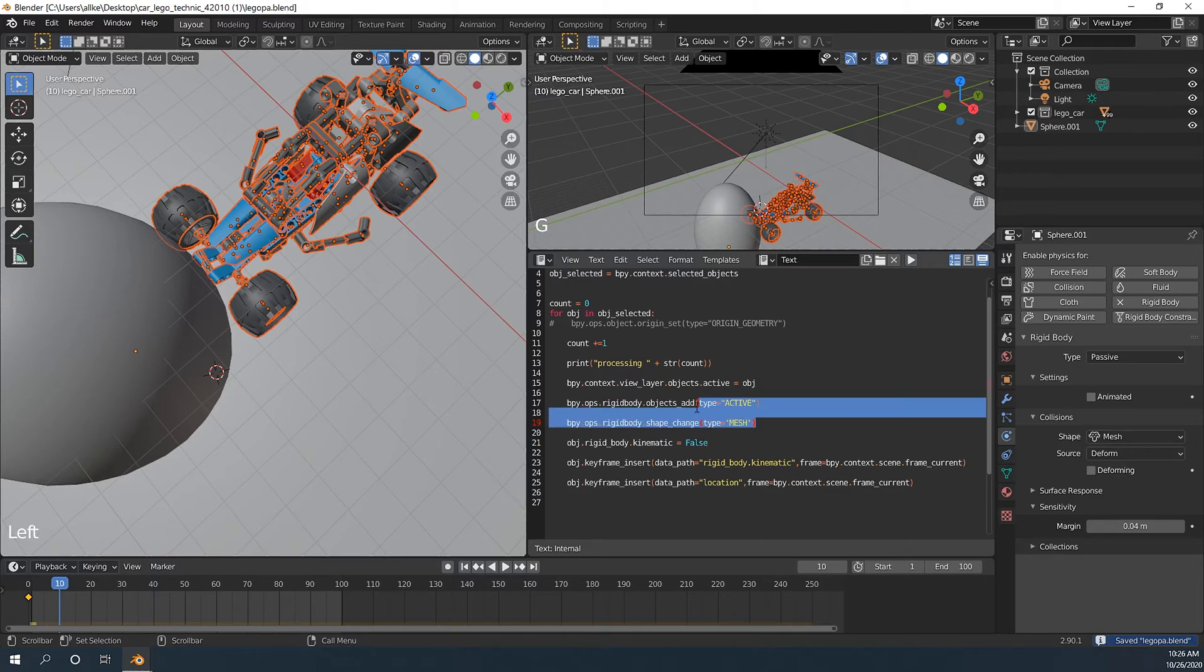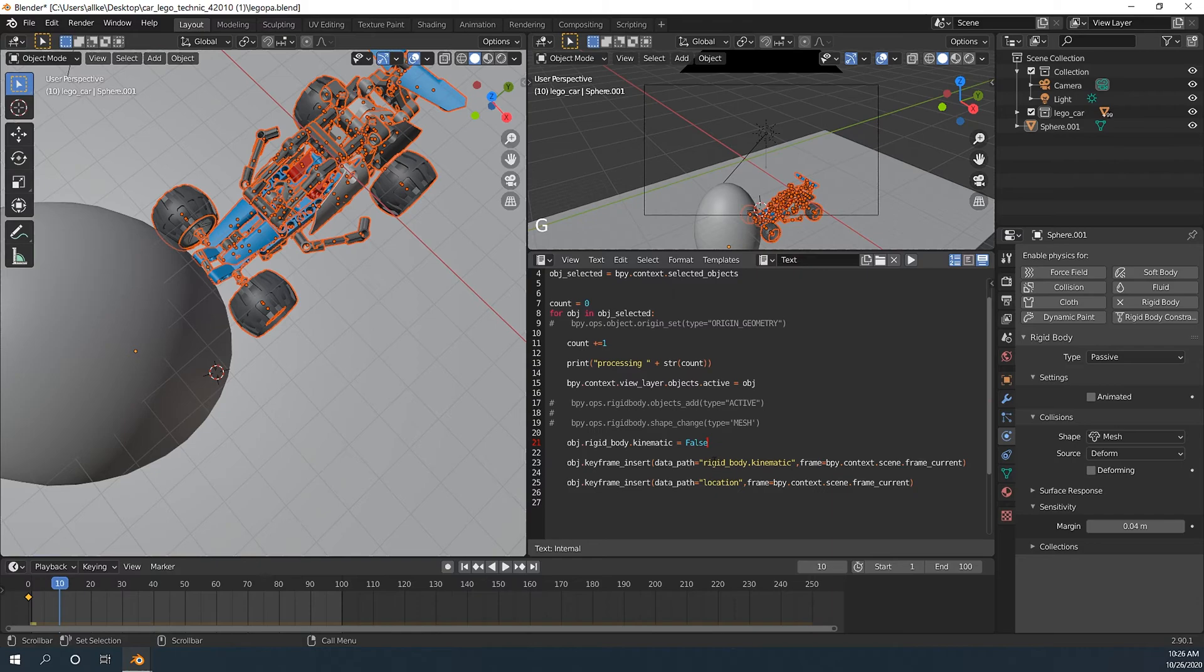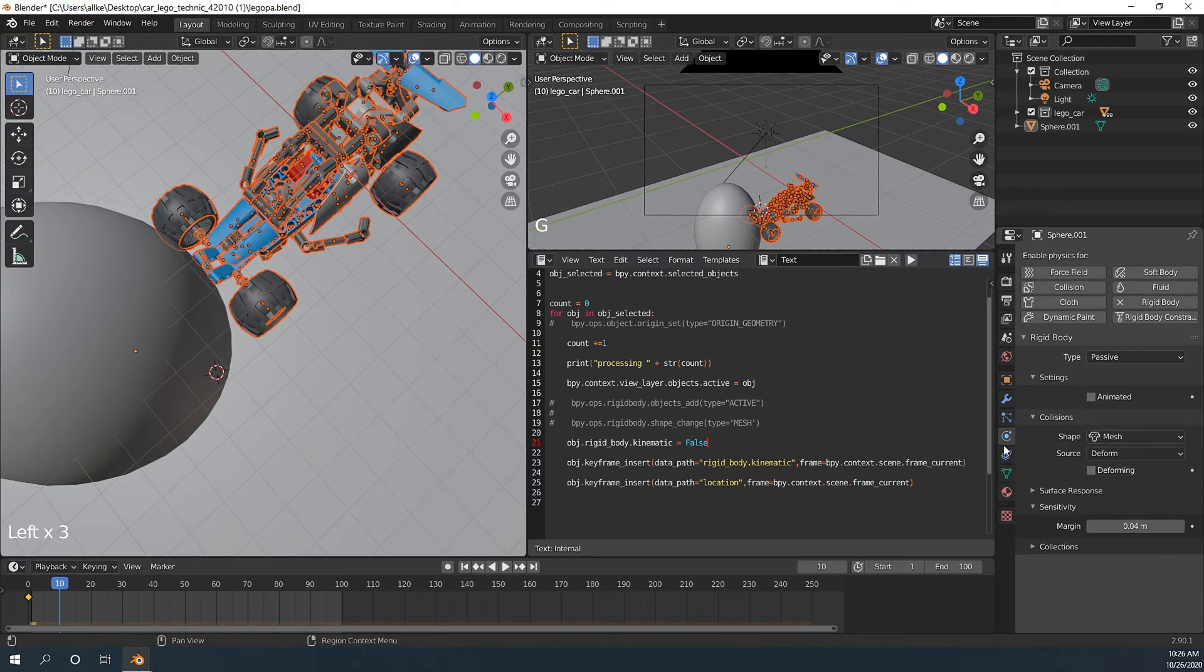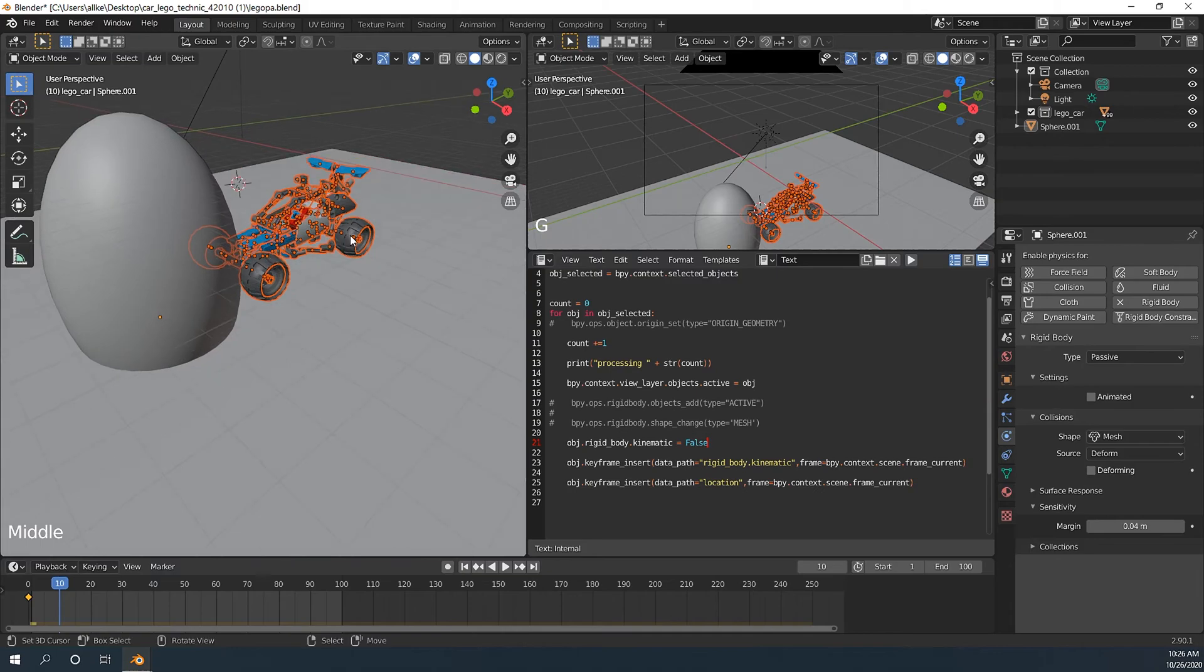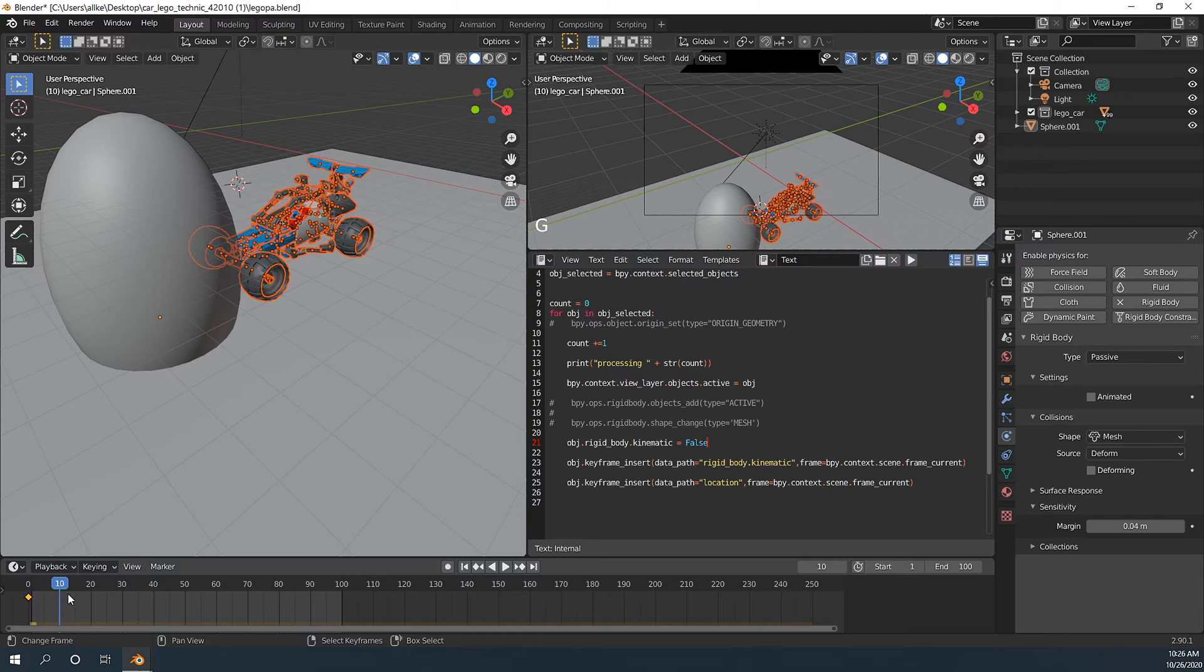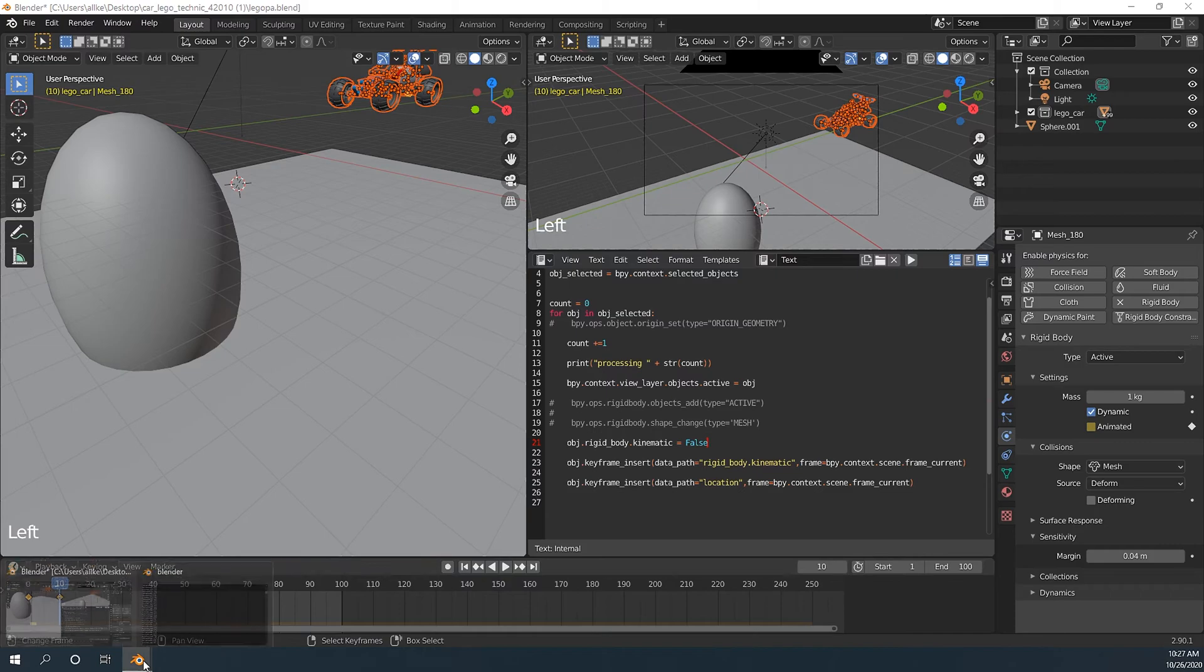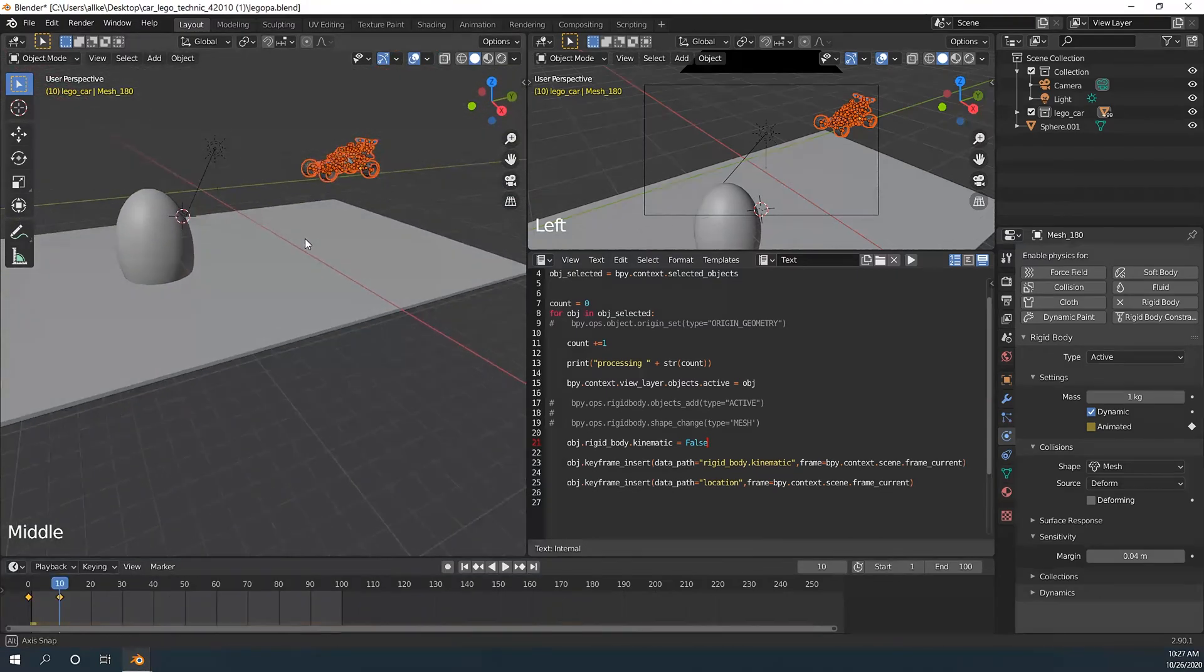Since we already have this information, we don't need to add keyframe again. And another one is location. Location. Location. Alright let's run. Done.